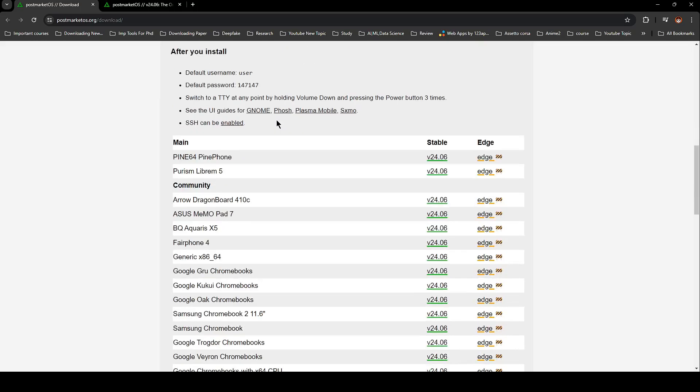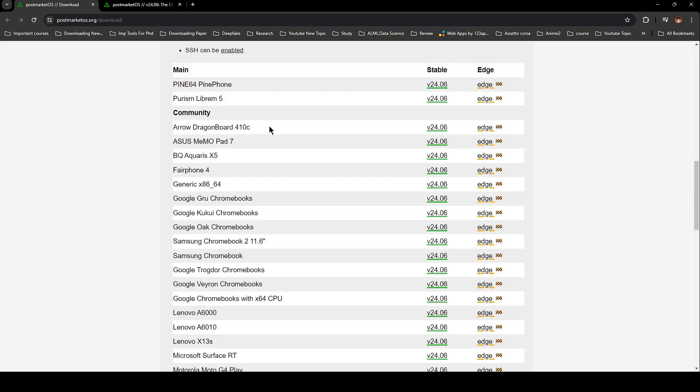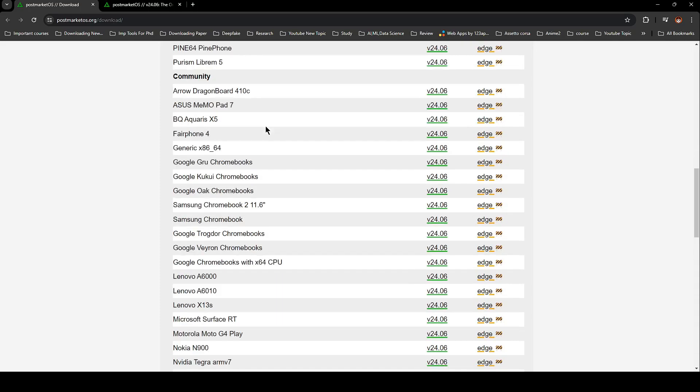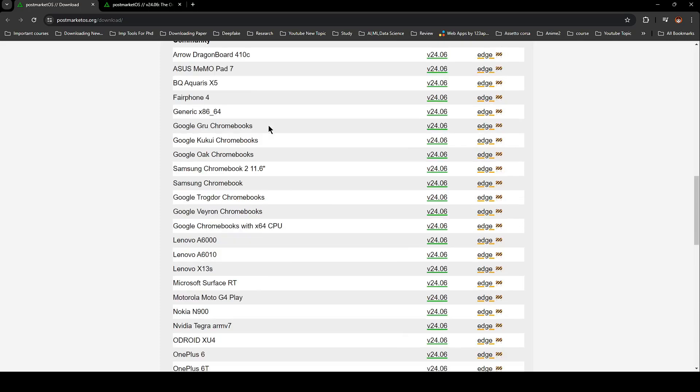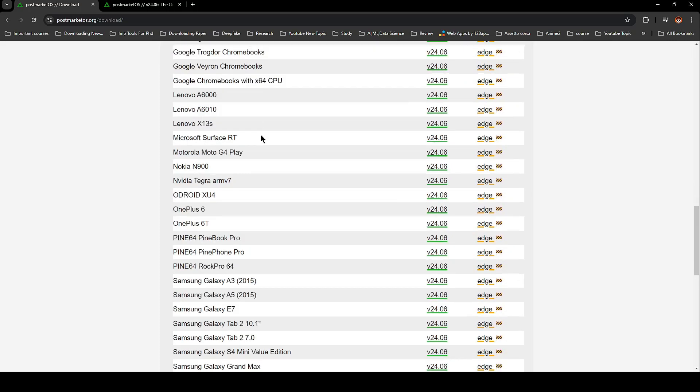And for those of you with devices powered by NVIDIA Tegra RMV7 chips like the Asus Transformer, Google Nexus 7 2012, LG Optimus VU, and Wexler Tab 7T, you're in luck because PostMarketOS now supports those too.